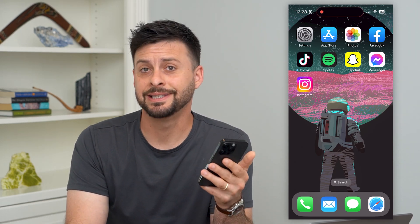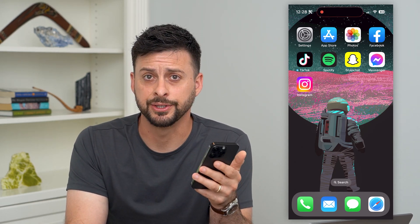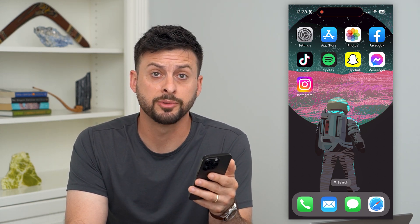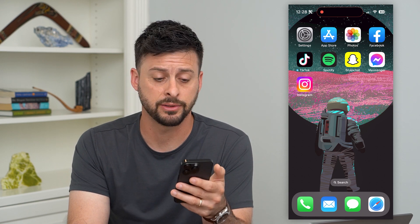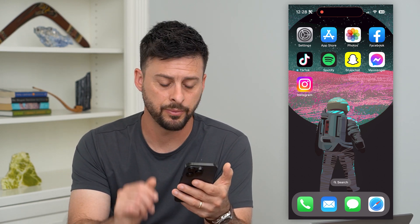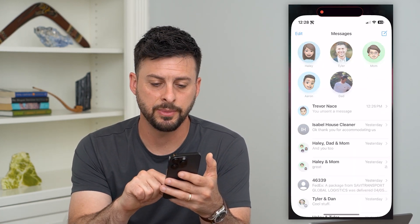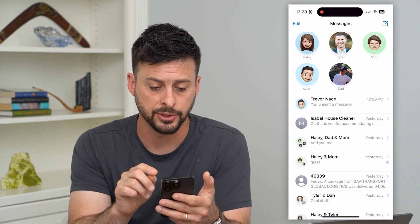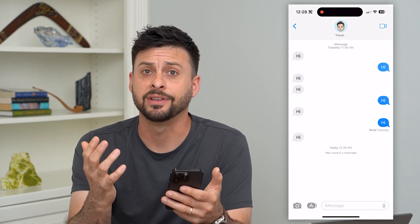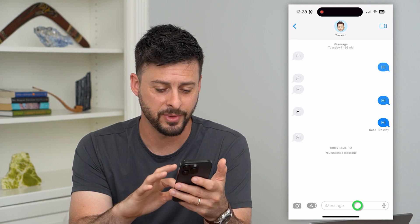Here are three ways to delete messages in iMessage. If you sent a message, you have three different options in terms of deleting that specific message so that it doesn't appear in your text thread anymore and you can basically change it. So let's hop into Messages — I'm going to show you your three different options. Let's tap where it says just Trevor. I'm having a text conversation with myself.